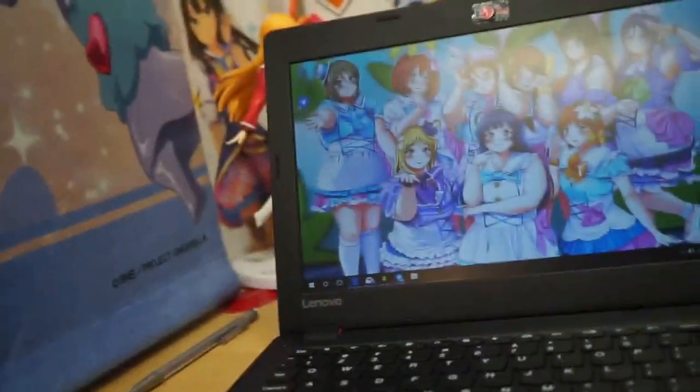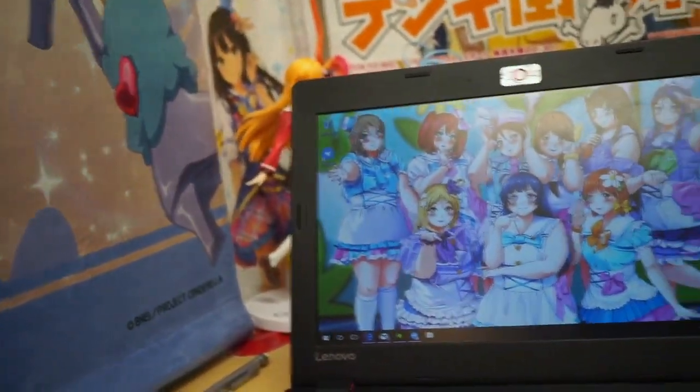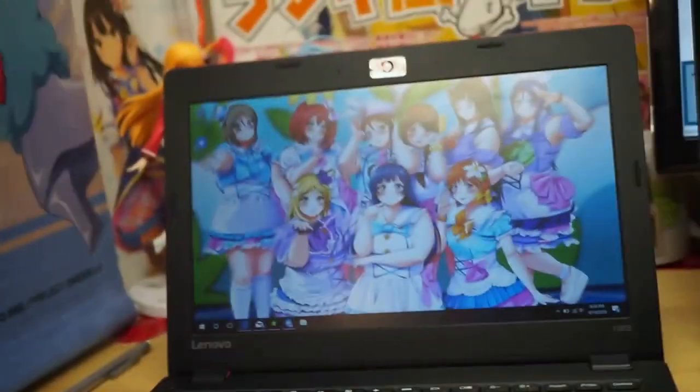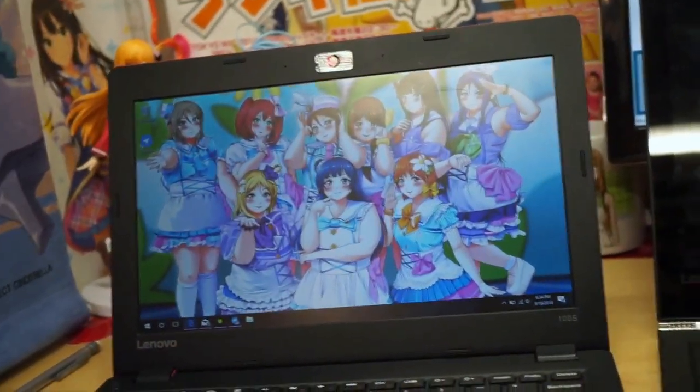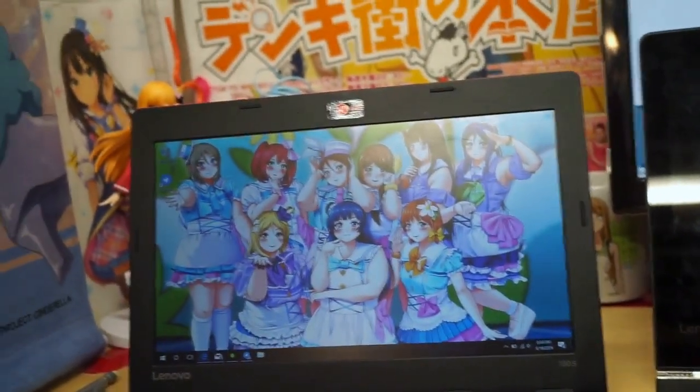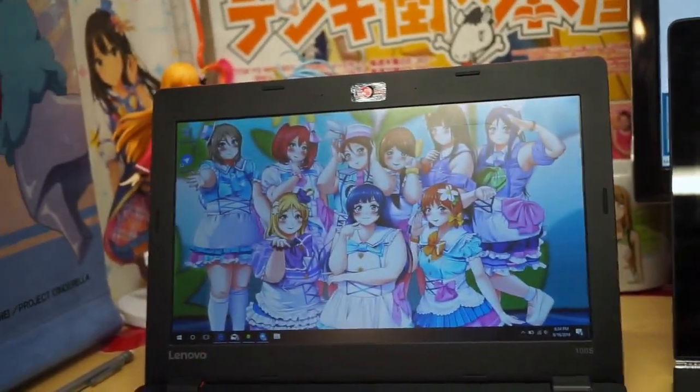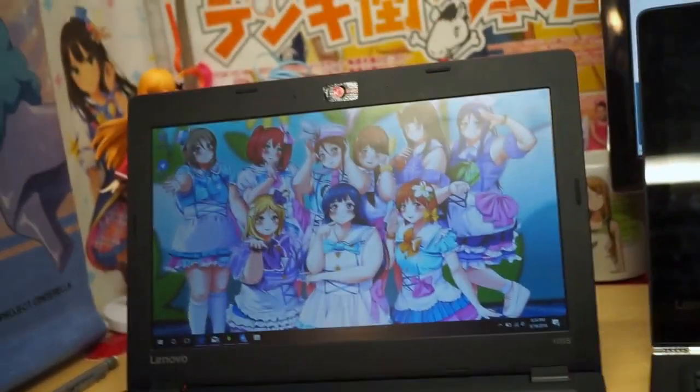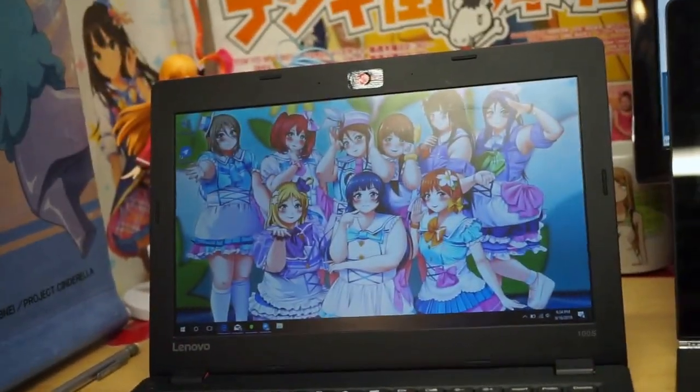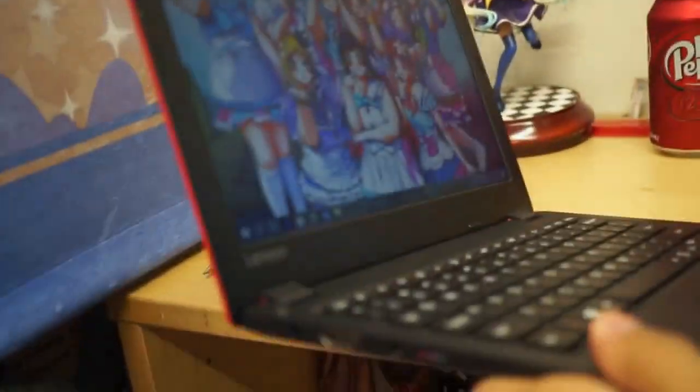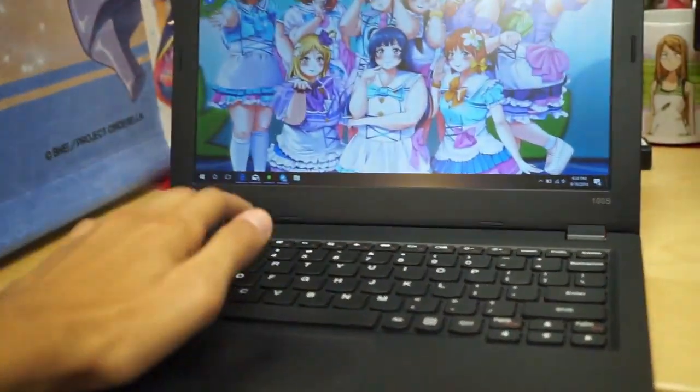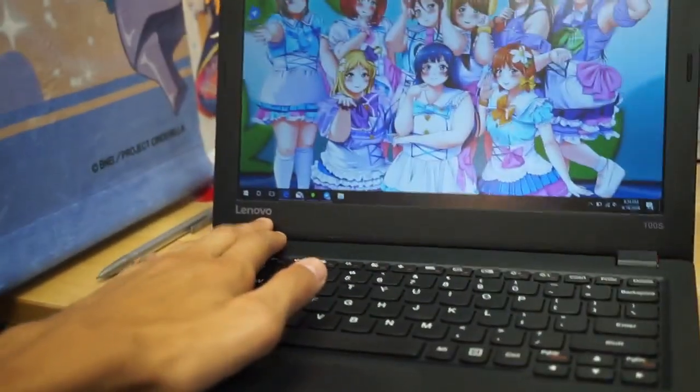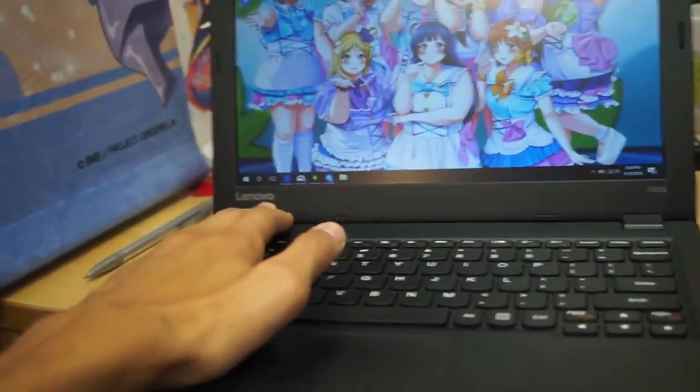I've seen this in Lenovo's Chromebook line as well. I would like to see a Chromebook version of this. I wish they would make a Chromebook in this form factor that was this thin. This is very thin, it's very portable. It's nice to bring around.